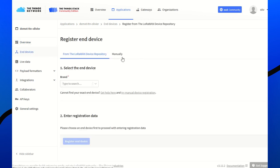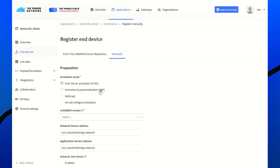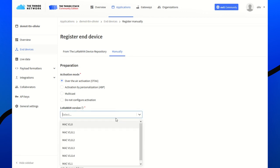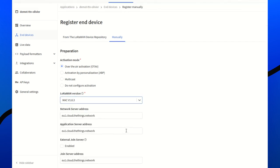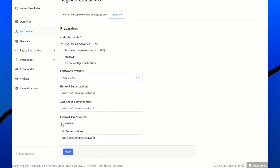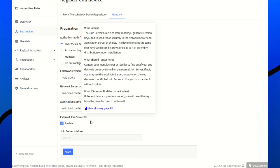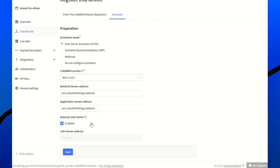Add a device manually. The LoRaWAN version is fine if we're using version 1.0.3. And enable external join server. This way, Semtech join server is used and the App key is never exposed to anyone because it's embedded inside the modem.